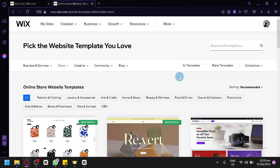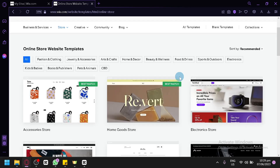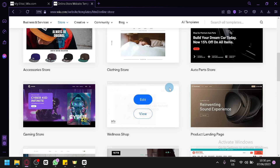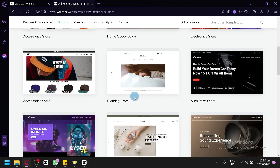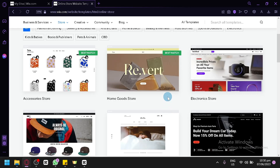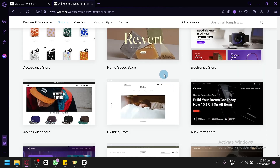In this section, you will be able to choose different templates that are available for you. You have different categories — fashion and clothing, jewelry and accessories, arts and crafts, home and decor, and all of these options. It is completely up to you. For example, you would like to use the clothing store template — you don't need to use that specific template only for clothing. It is just a suggestion of what type of product you would sell, but you could actually use any template to sell anything you want. The naming here is just a suggestion for you.